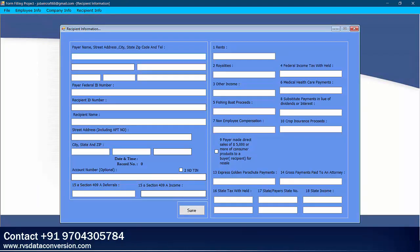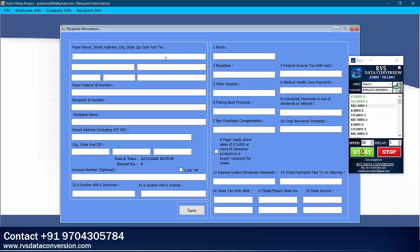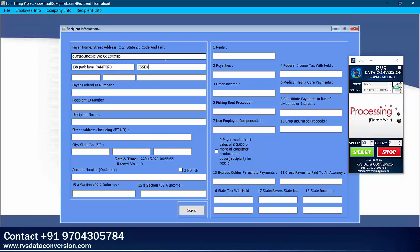Open Recipient Information and select Recipient Info first form in Auto-typer. Click on Start button and keep cursor in the first box of your software within 3 seconds. Auto-typer will start typing. While typing, don't touch keyboard or mouse until the full form is completed.